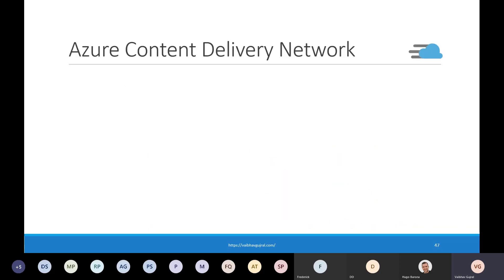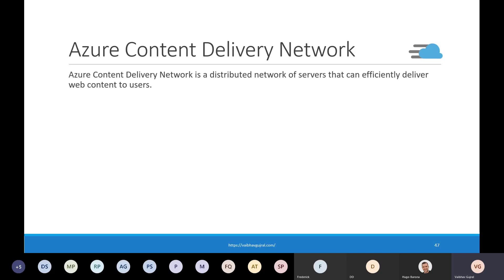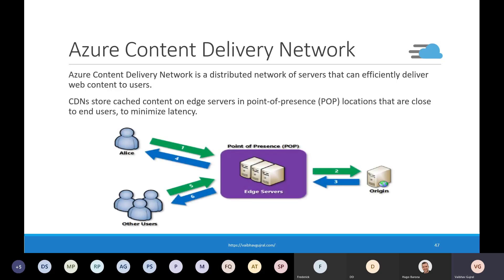Another service to mention is Azure Content Delivery Network, which is a distributed network of servers that can efficiently deliver web content to users. CDN stores cached contents on edge servers in point-of-presence locations close to end users to minimize latency. When a user requests a resource from an edge server and there is no cached copy, the edge servers reach out to the origin — which could be an Azure web app service or Azure storage — which returns the resource. The edge servers pass it on to the user and store a cached copy so that subsequent requests for the same resource are served from cache. The time to live at edge servers is by default seven days, but that is completely configurable.